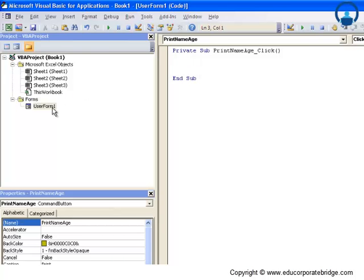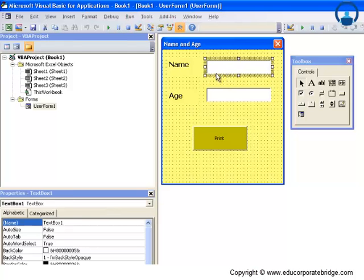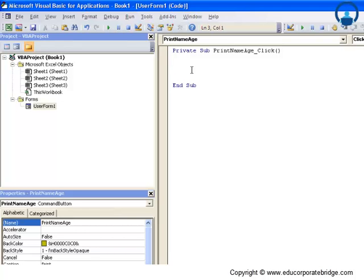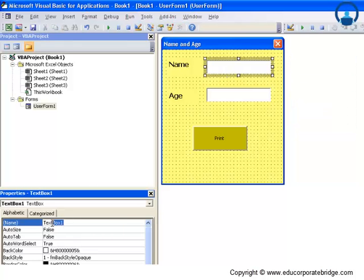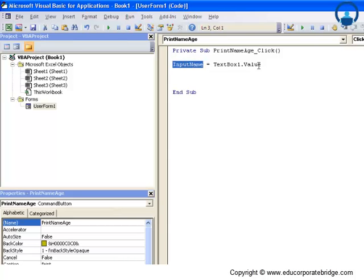The code will take the values from the text boxes and store them in variables. We need to define a couple of variables: whatever value is stored in text box 1 and text box 2 should be assigned to those variables. For example, 'input_name = TextBox1.Value' — text box 1 holds the name entered by the user. Then 'input_age = TextBox2.Value' to capture the age.